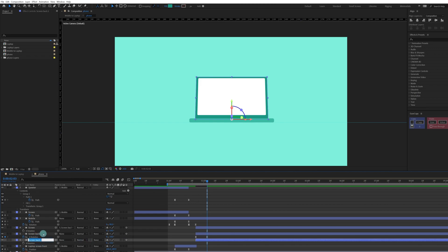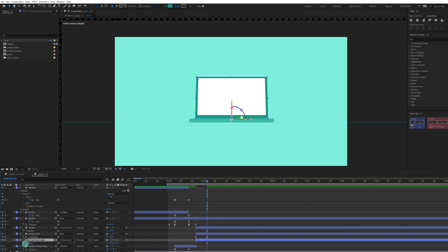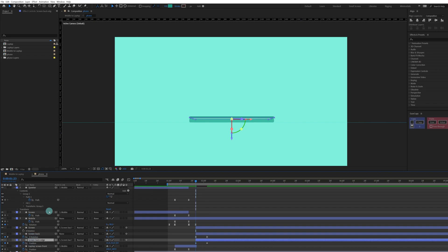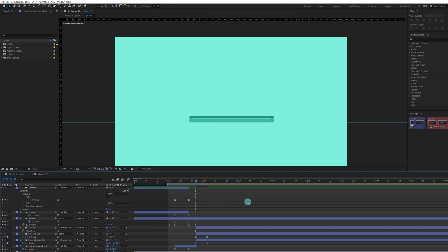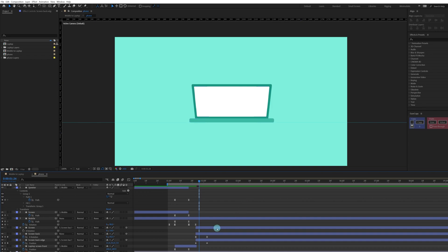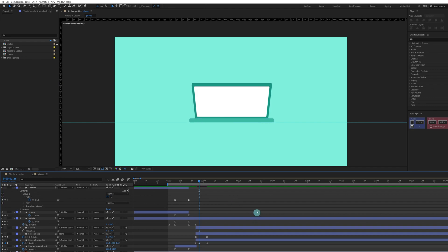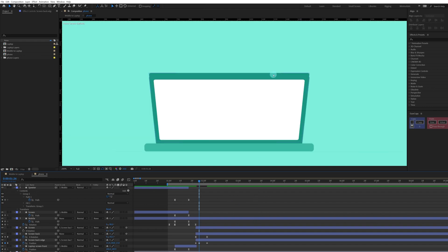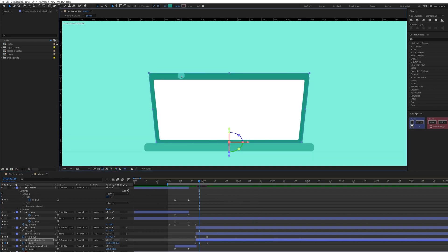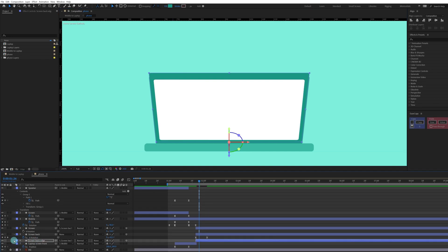For that we can copy this layer once again. Let's delete this rotation keyframes, put it below back side, let's name it again, let's name it back edge. Also parent it with this layer. Open the position, put a keyframe at this point, again put a keyframe, and at this point we're going to slightly move it upward a bit.